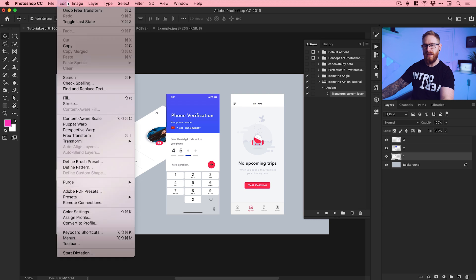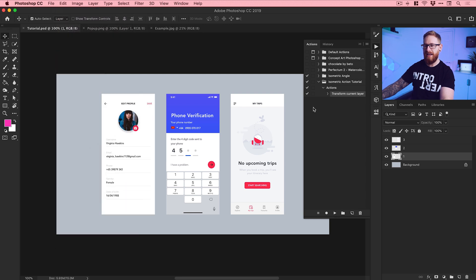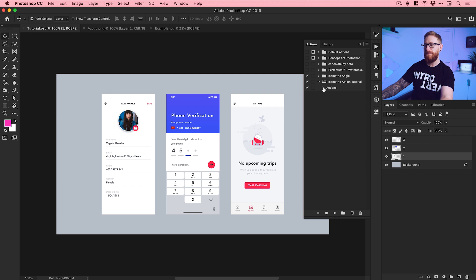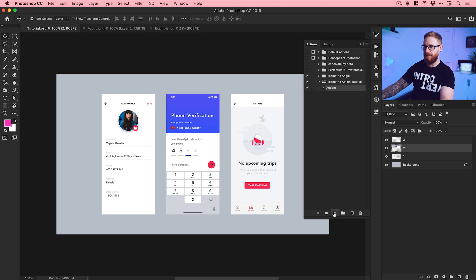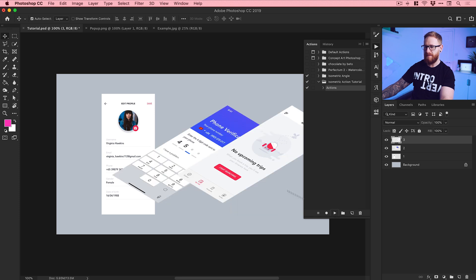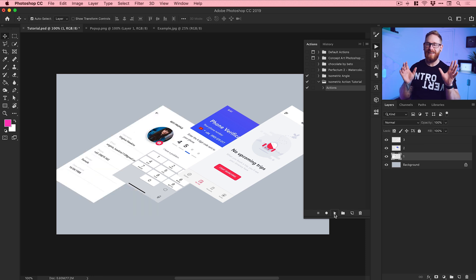Actually what we can do now is we could go Edit, Undo. It'll put this back, it won't undo the action that we've created, but we simply now just have to pick any layer. So I'll pick the one in the middle, click on the action here within the folder, and then click Play. It's literally that easy.